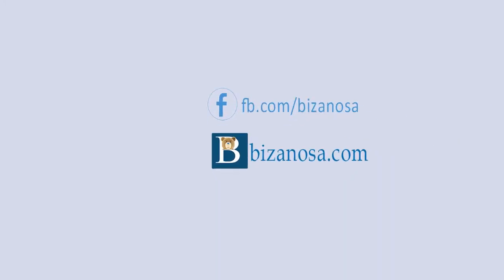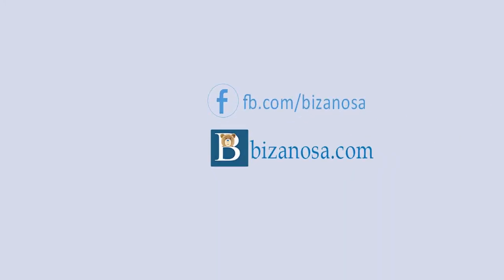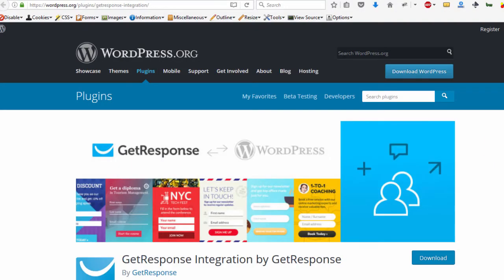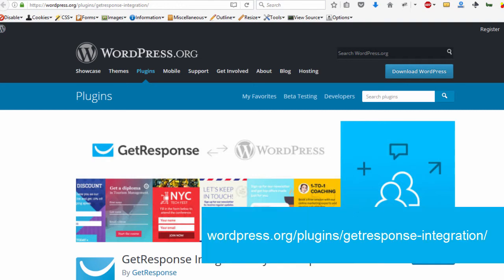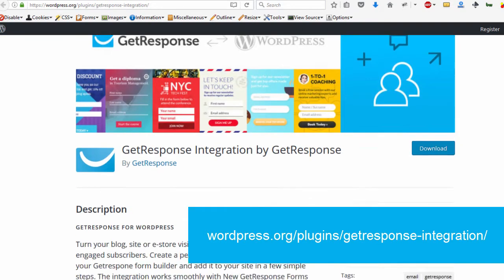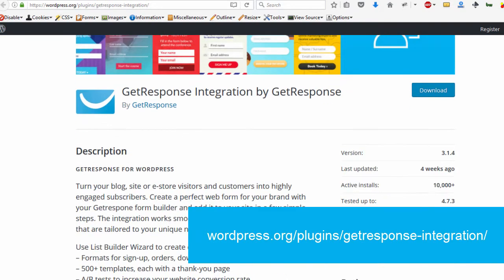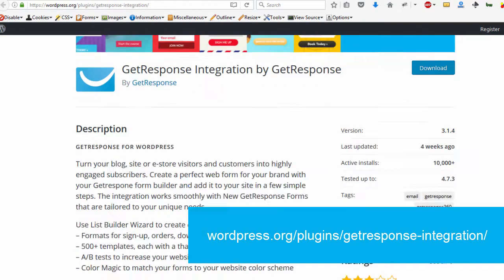Hi and welcome back. So in this video we're going to install this plugin and then we're going to see what you can do with it.